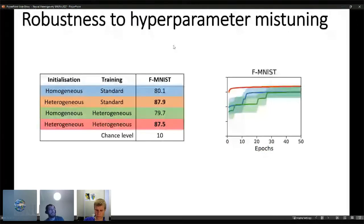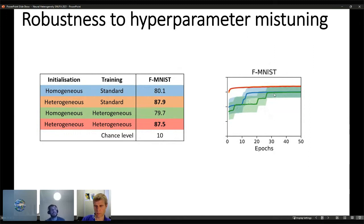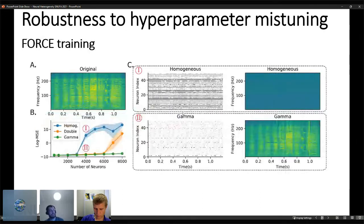Regarding hyperparameter mistuning: Fashion MNIST was trained using hyperparameters set for the SHD dataset. We found that heterogeneous initializations prevent networks from getting stuck in local minima, where some seeds would take much longer to escape and train properly. So if your hyperparameters are mistuned, heterogeneous initialization allows you to train in a much smoother way.